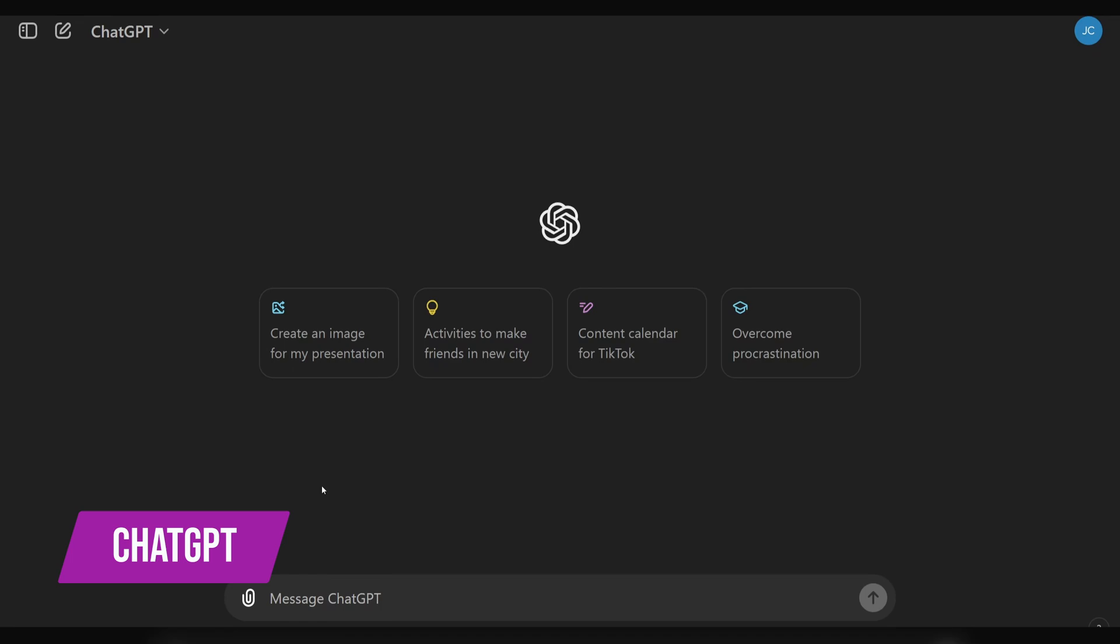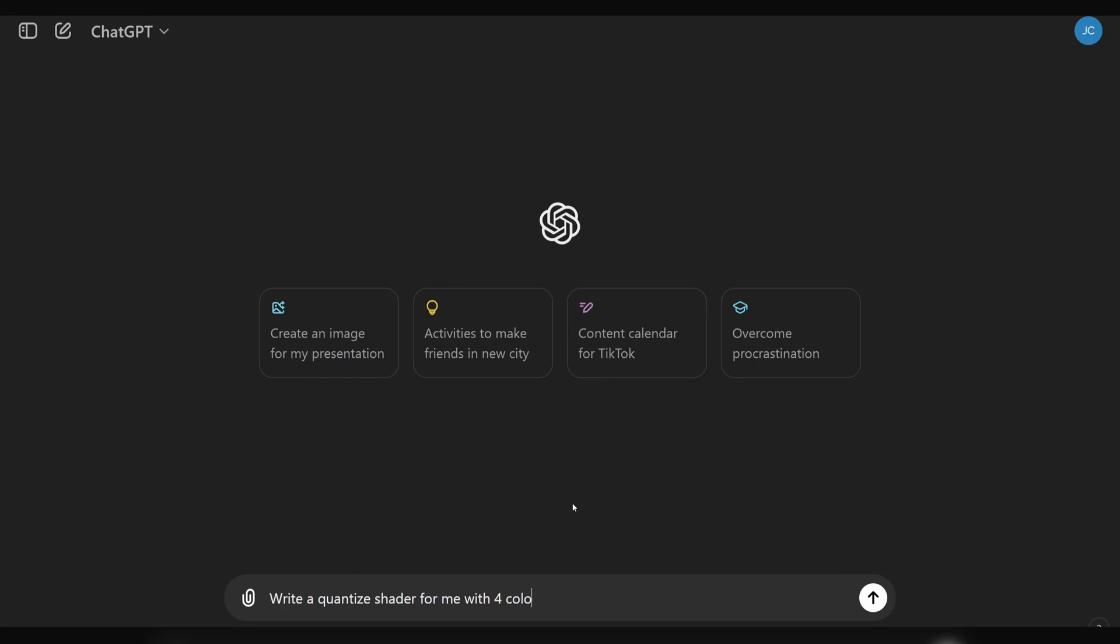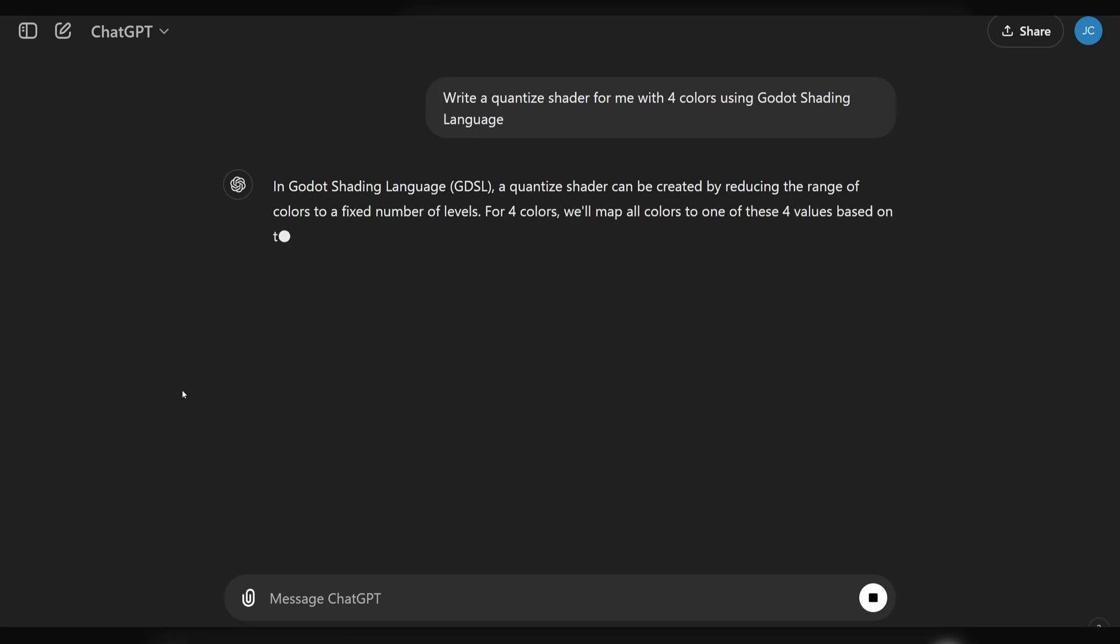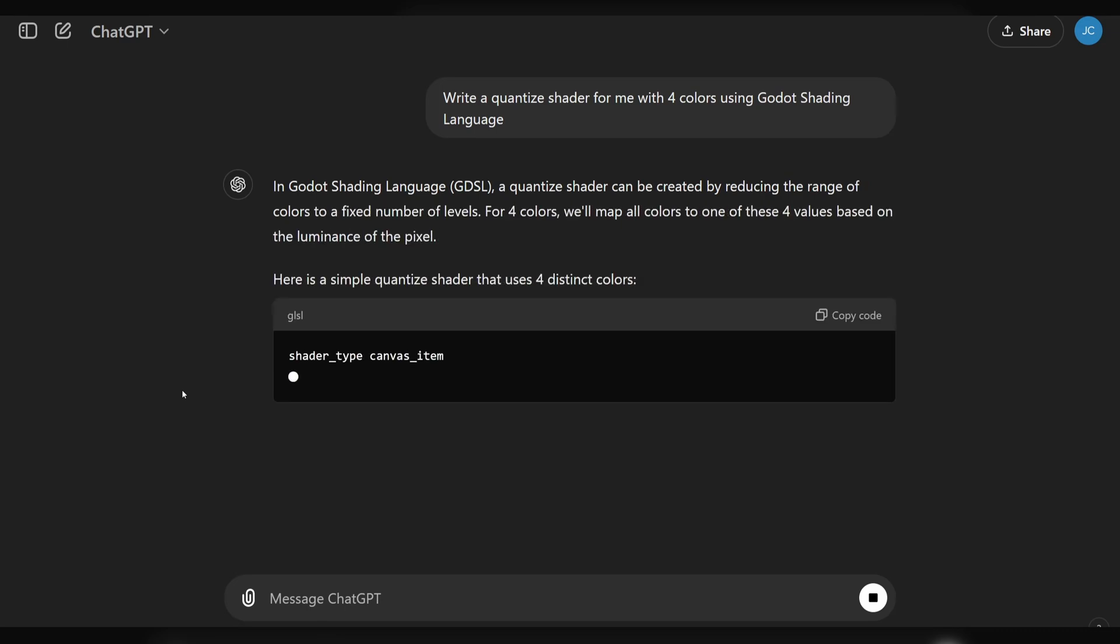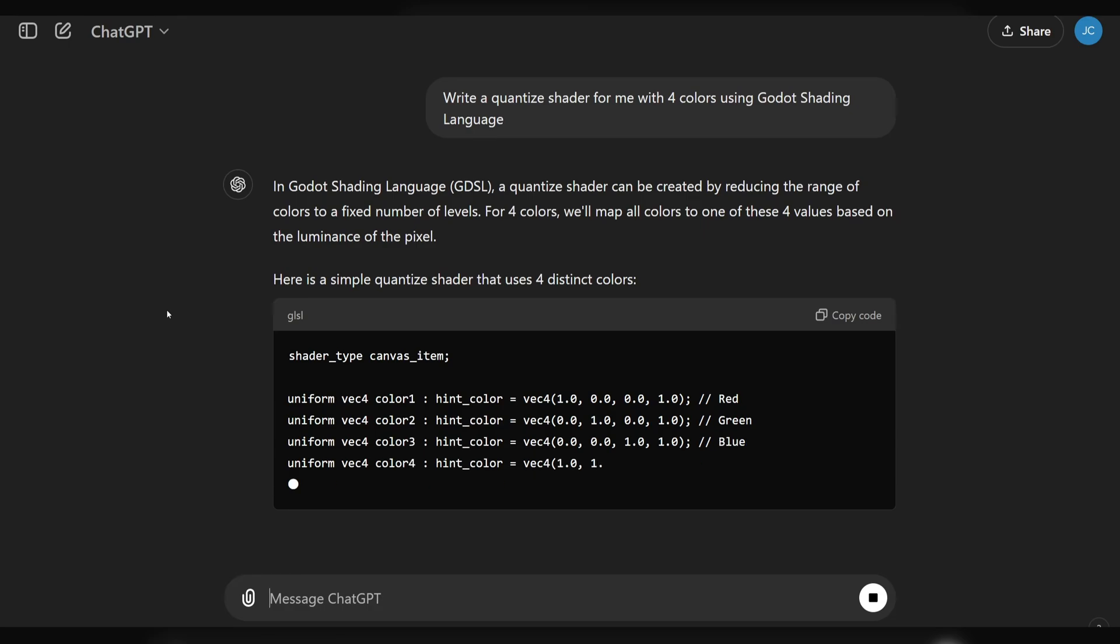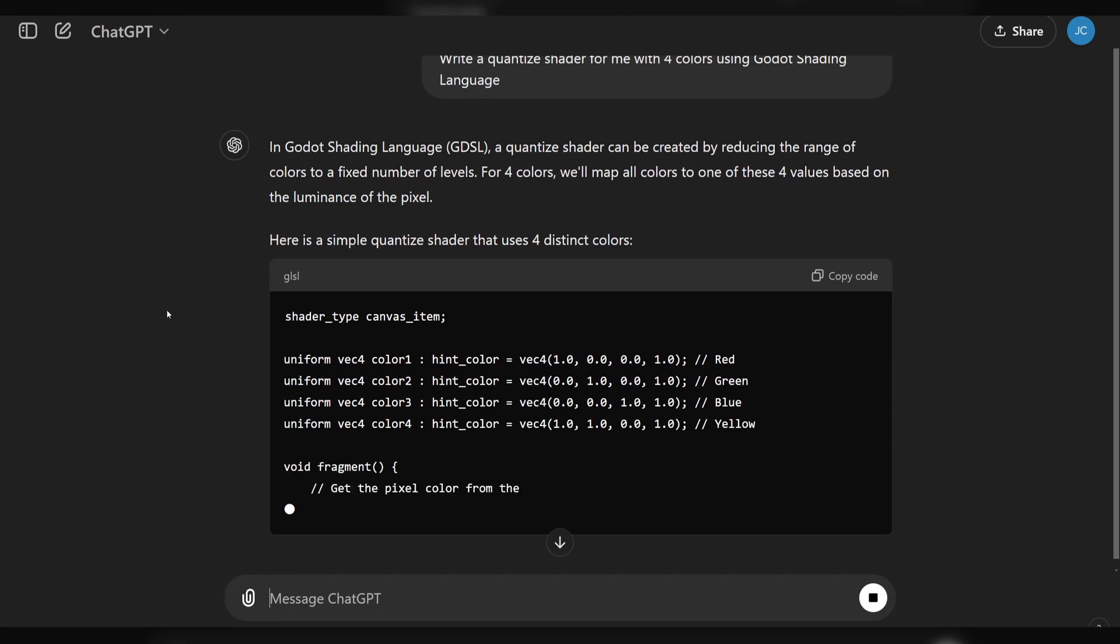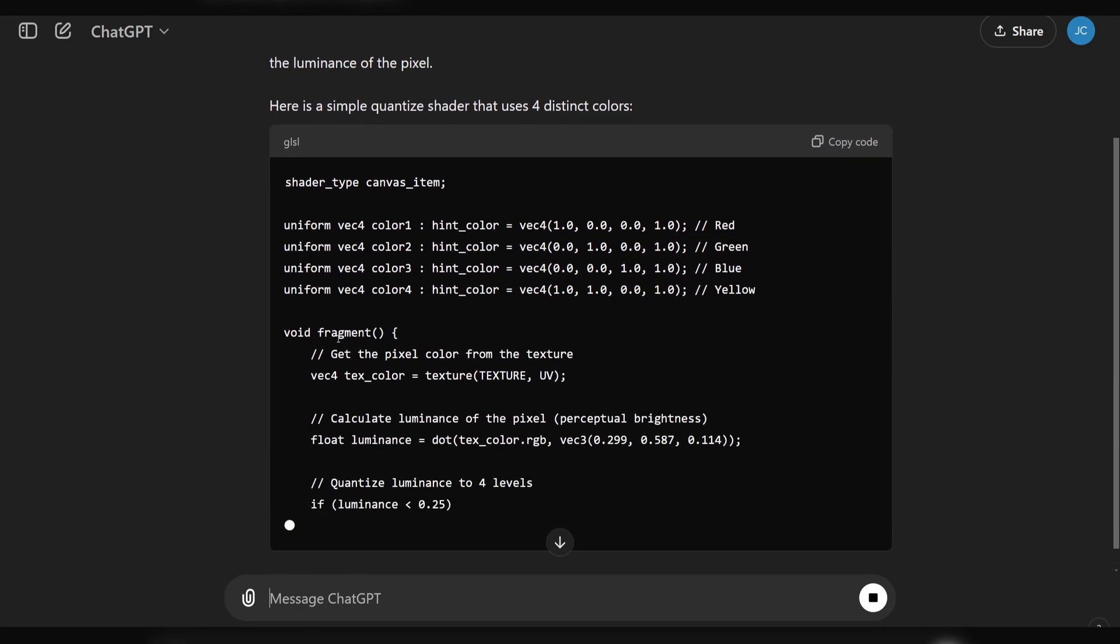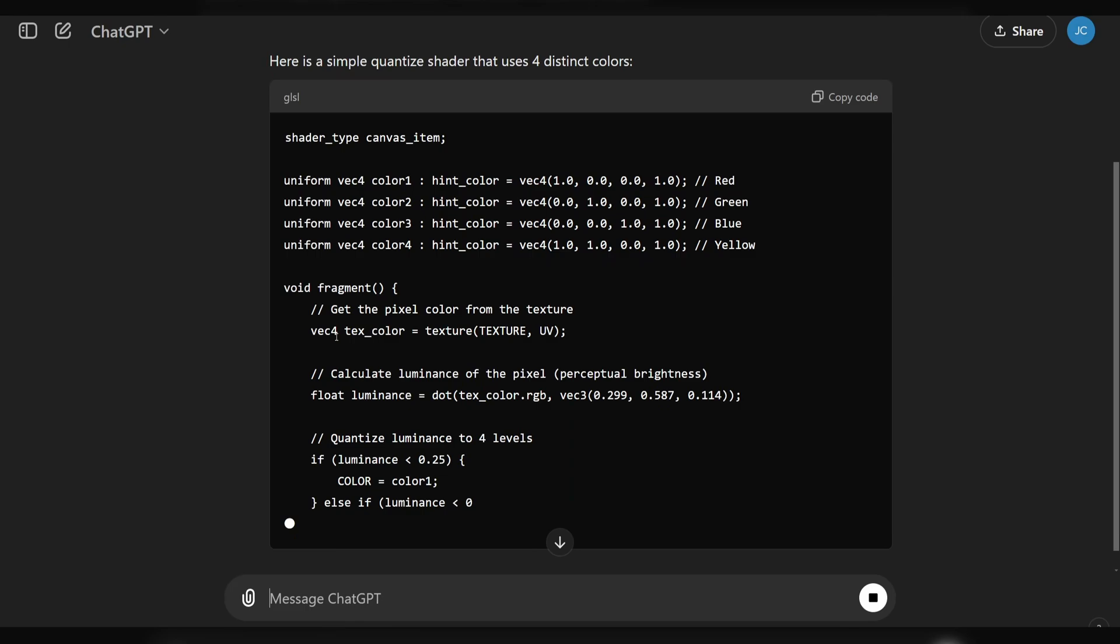We all know ChatGPT, so I'll be brief here. What I want to call out specifically with ChatGPT is that it's usually pretty good at writing very specific code. For instance, here I am asking it to write a quantize shader for the Godot shading language. It does so almost flawlessly. So for very precise or specific shaders or algorithms, this is a great tool to use rather than trying to write tricky shaders or algorithms yourself.